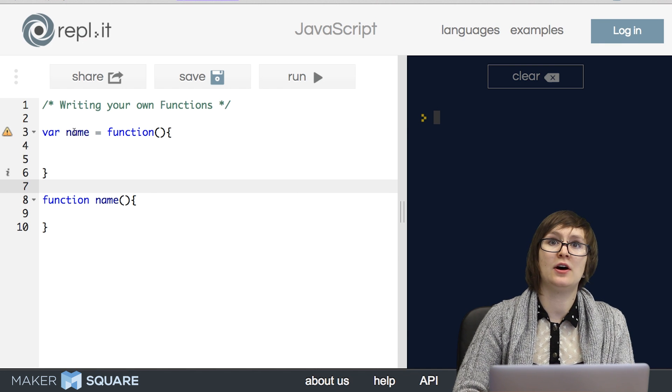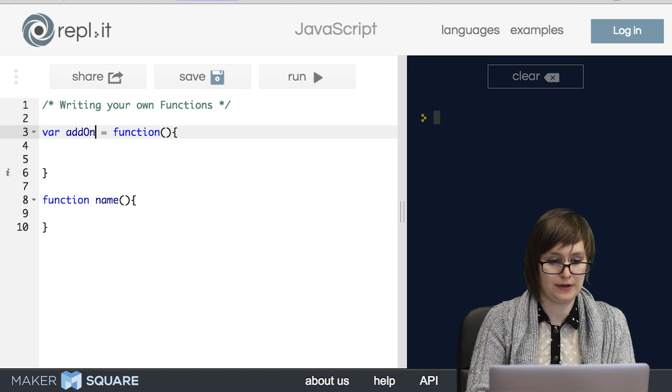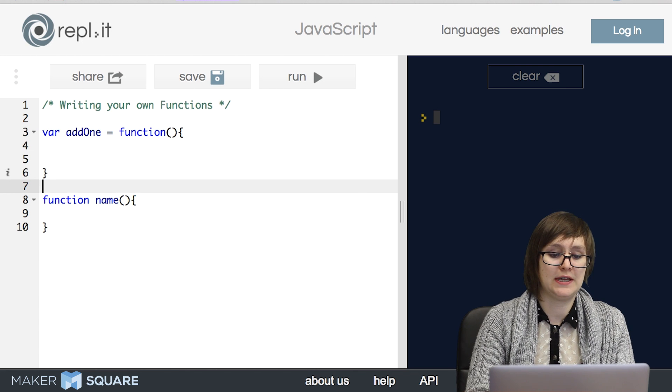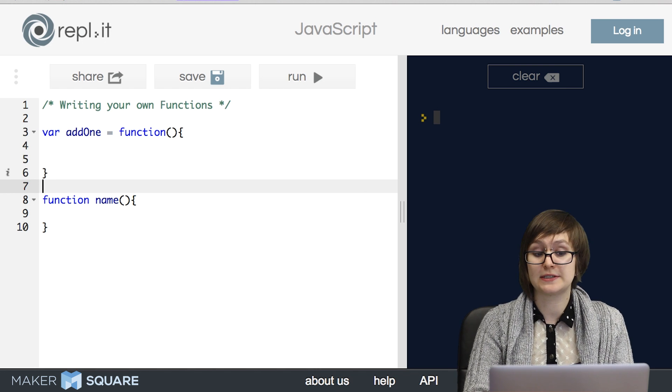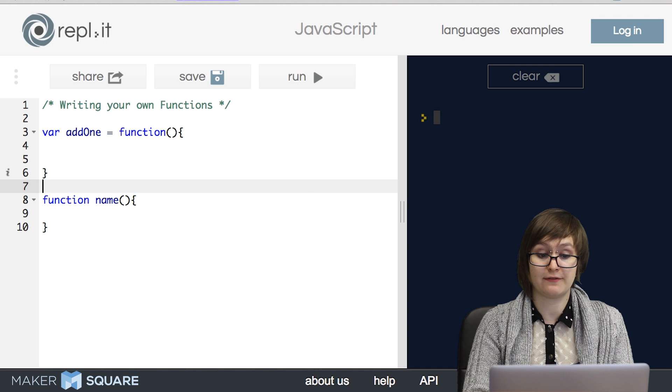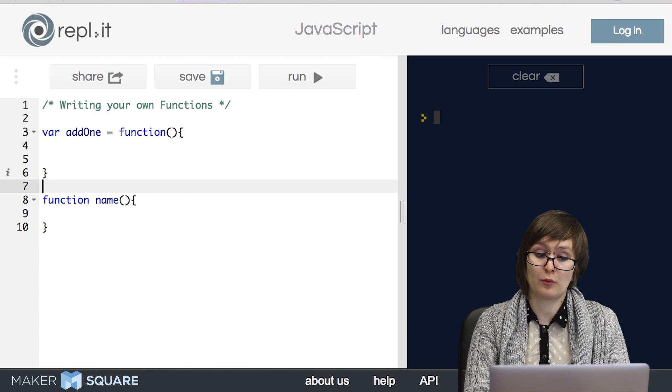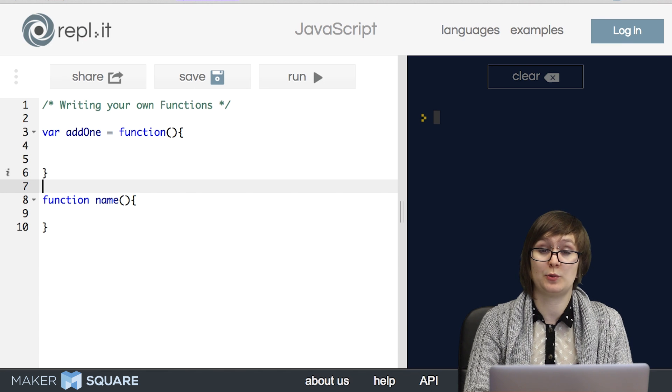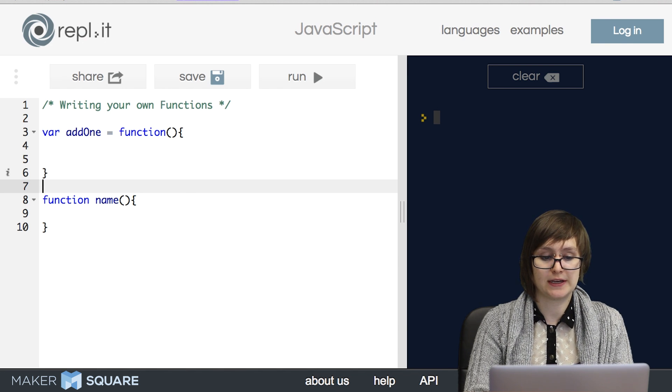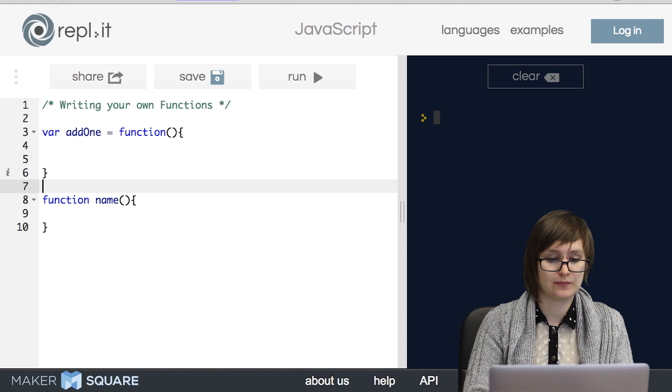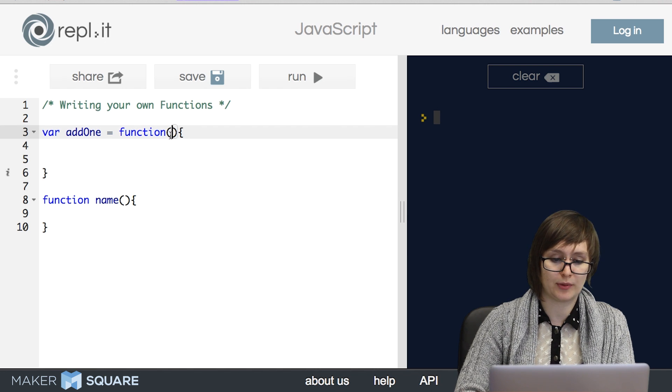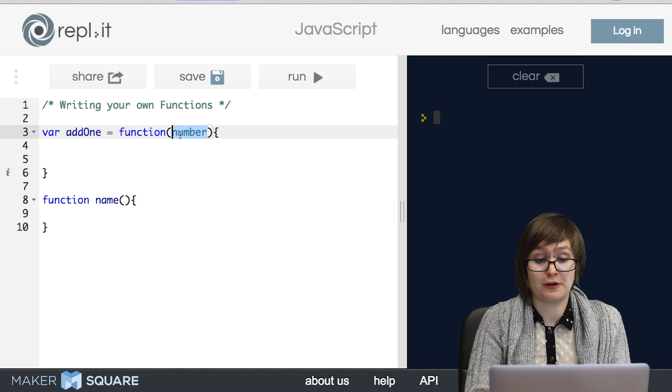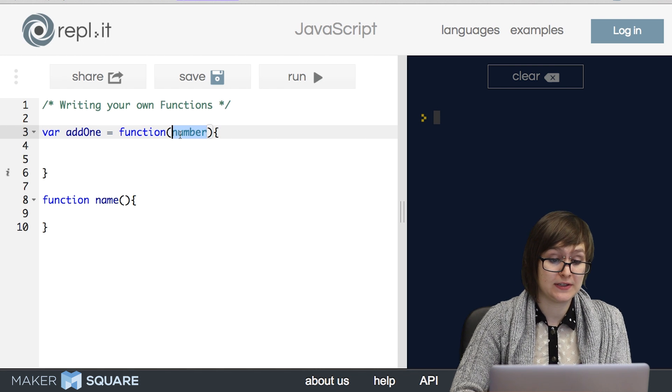I'll start with a function called add1. So add1 is going to be a function that takes in a number, increases it by one, and then returns that value. Just like when we're working with prebuilt functions, whenever we're writing functions, the very first question we need to ask ourselves is what does the function take in, and what does it output? In this case, it takes in one argument, a number. So any arguments that our function takes in go in the parentheses.